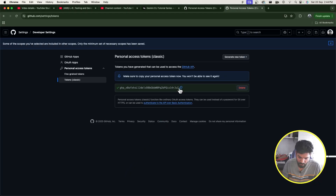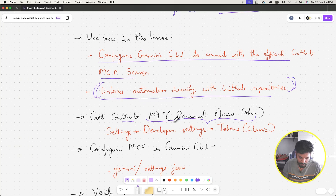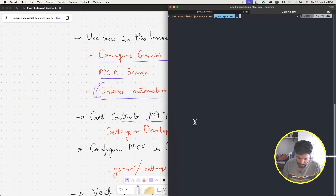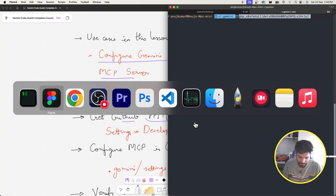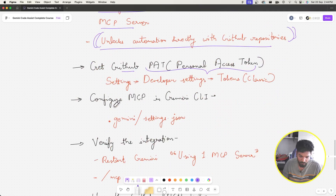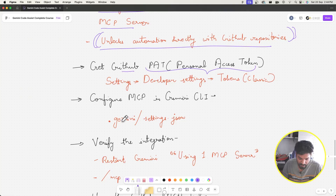Generate the token and copy it. Paste it somewhere safe — I'll paste it in my terminal. Now let's go back and configure MCP in Gemini CLI.